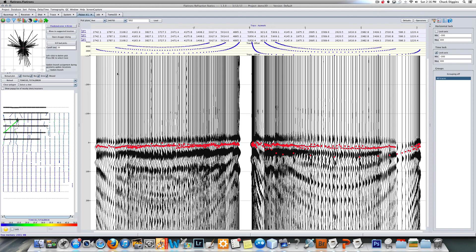The tomography can be applied to our data and we can also use it to find geometry problems, just like we do with our normal delay time analysis. Now we have a set of statics that we can apply and export to our processing system. Thank you very much.